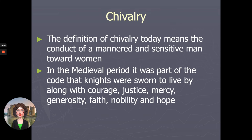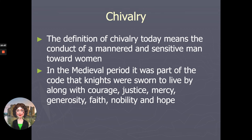Chivalry today might suggest just a well-mannered man being polite toward a woman, but in the medieval period it was part of a code that knights were sworn to live by — much like the Anglo-Saxon code of honor. The values included courage, justice, mercy, generosity, and faith. You can also see the Christian influence tied in with piety, nobility, and hope. This idea of chivalry connects to medieval romances, tales of knights and ladies-in-waiting, and specifically the legend of King Arthur in this unit.